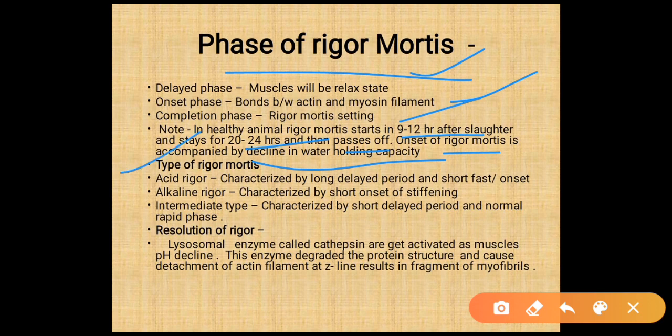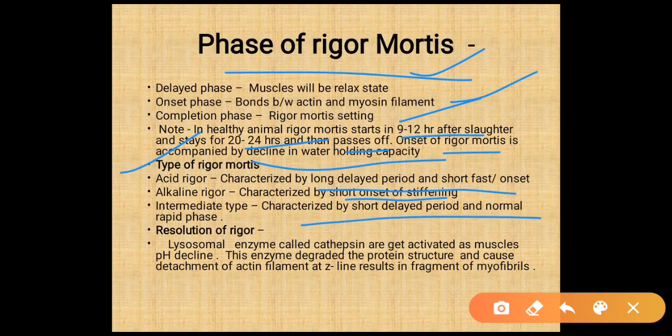Types of rigor mortis: acid rigor is characterized by a long delayed phase and short, fast onset. Alkaline rigor is characterized by a short onset of stiffening. Intermediate type is characterized by a short delayed phase and a low, rapid phase.